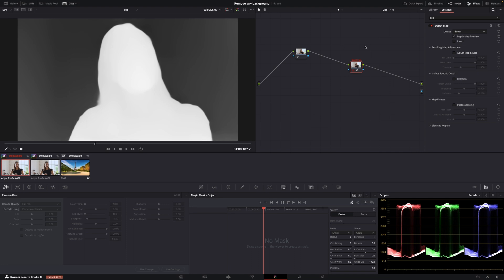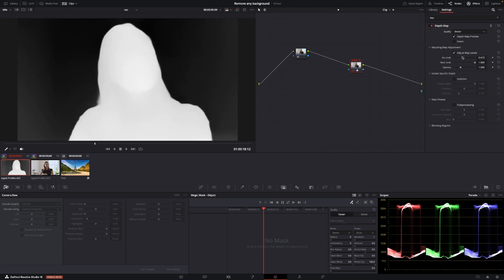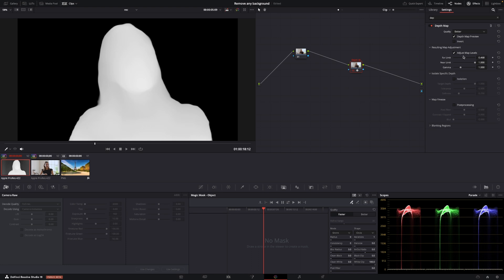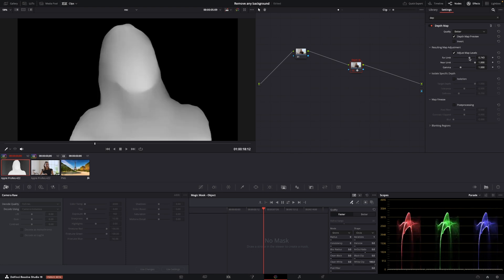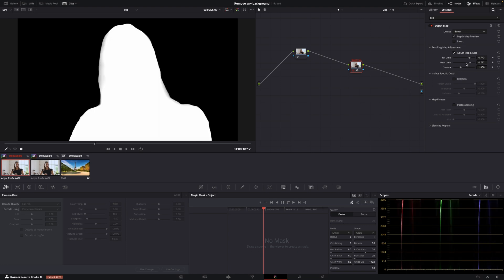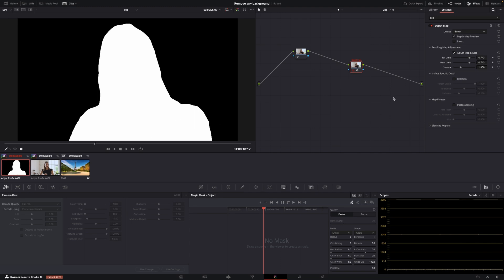And to do that we'll simply go into the resulting map adjustment. I'm going to toggle on adjust map levels and in the far limit I'm going to bump that up because that is going to make the background black like so. And then in the near limit I'm going to go the other way and bump that down and we're going to do this until it's almost white. Something like this.